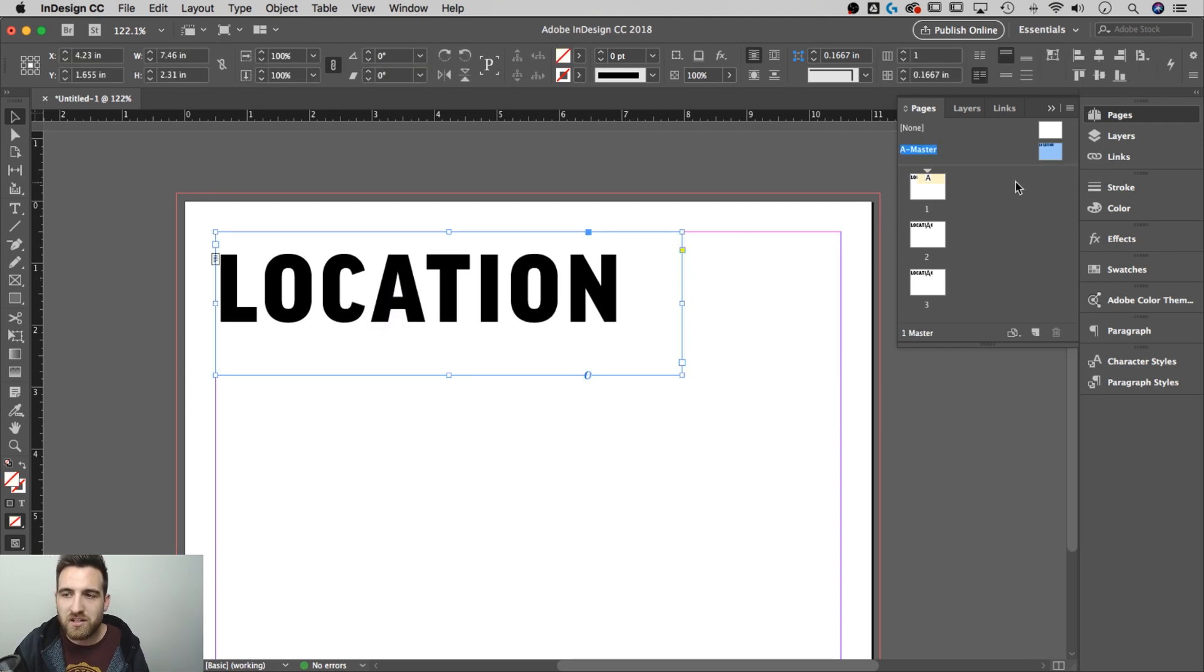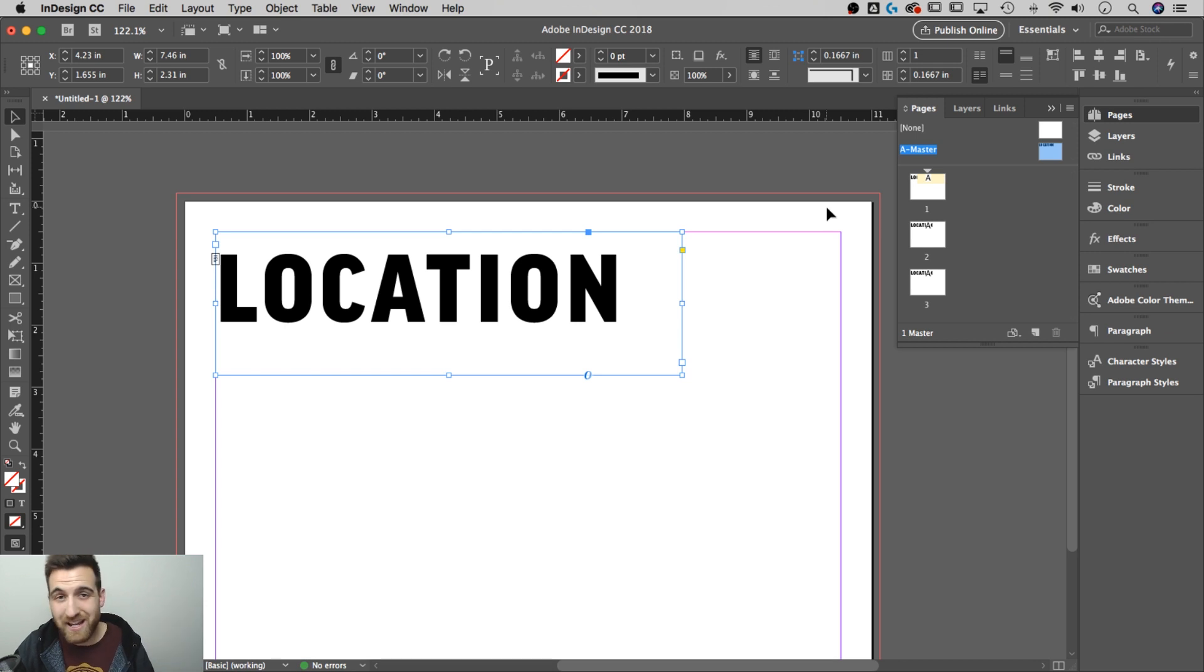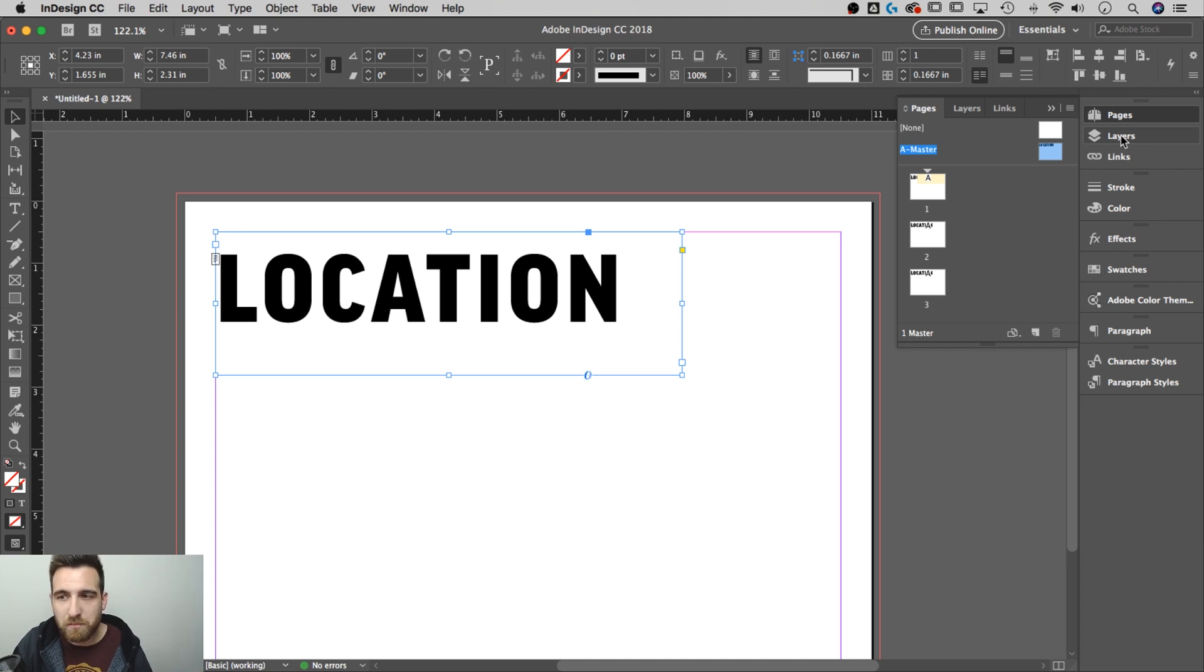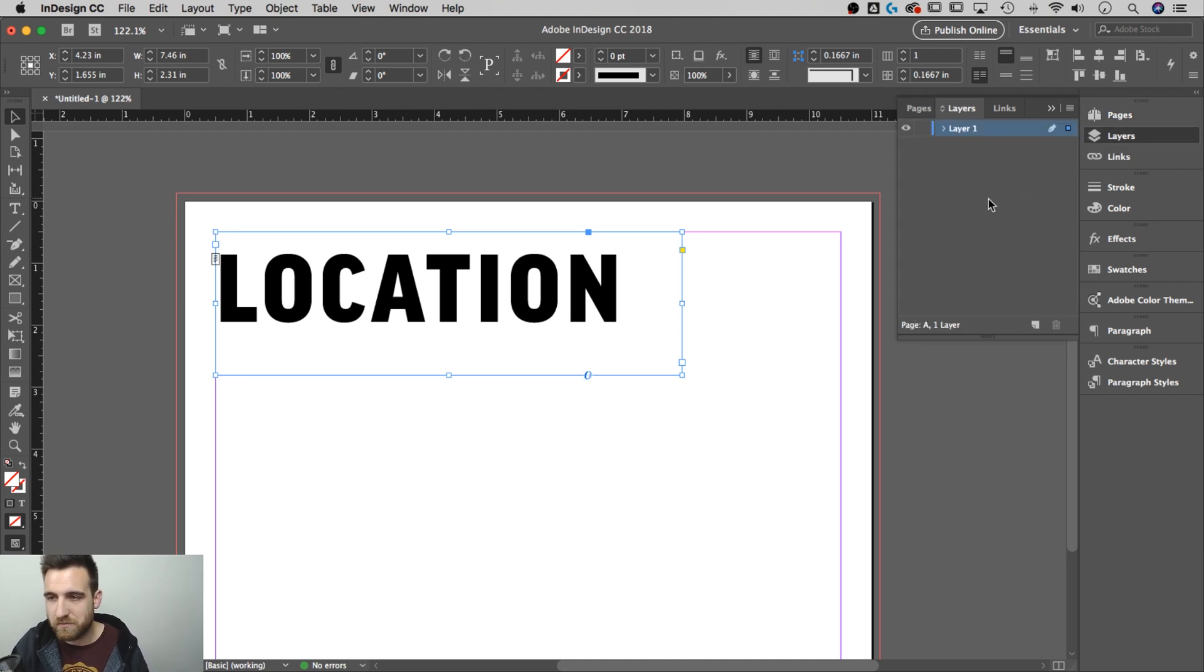What I need to do is actually place this on an uppermost layer. So InDesign comes with a layer panel as well. Almost never really think about it, but there are times when you use it and this is one of the best times to use it.